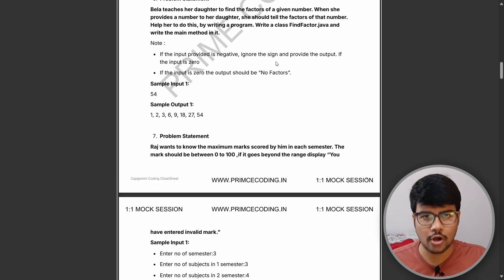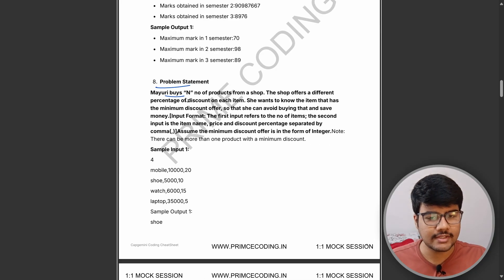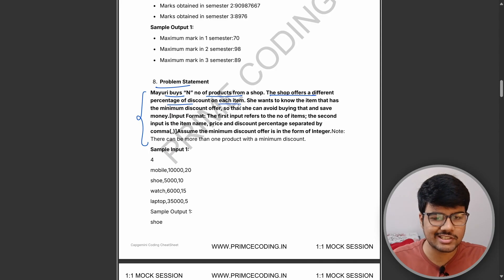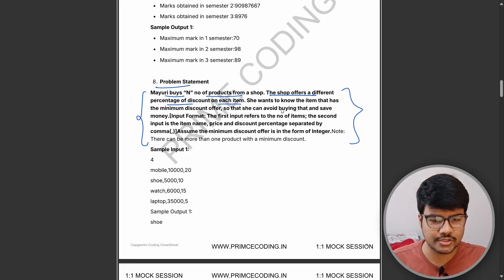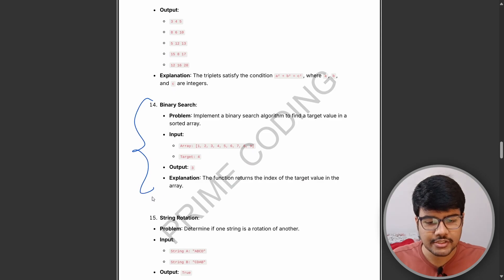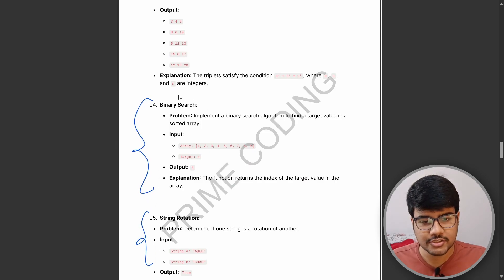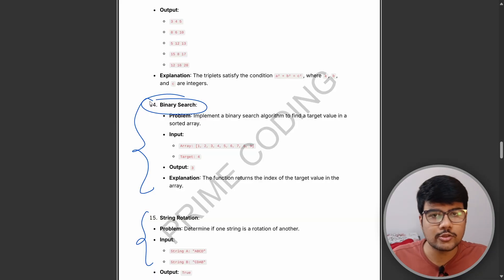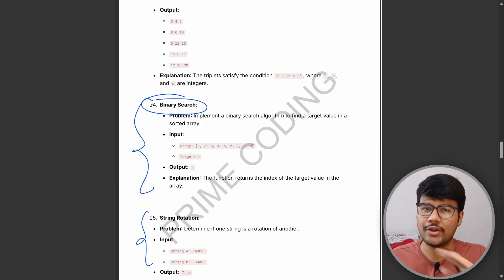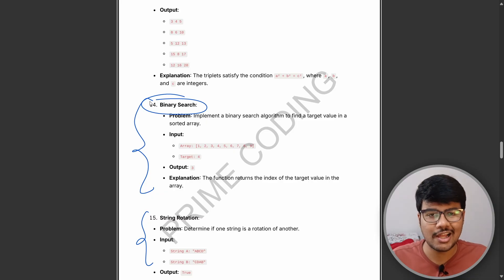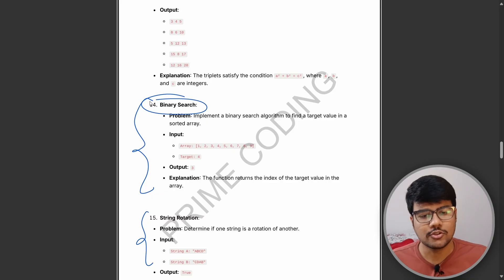For example, a story-type question: 'Mayuri buys N products from a shop; the shop offers different percentage discounts on each.' That's the format. We've also found they ask binary search and string rotation questions — not directly, but through a scenario: 'Two people want to search something in an array but have very little time — help them create an efficient algorithm to find it.'